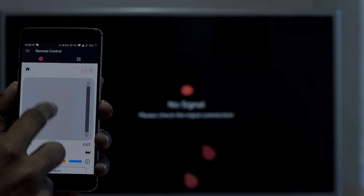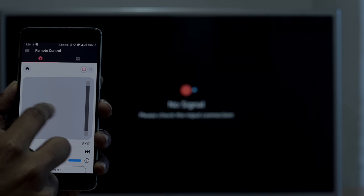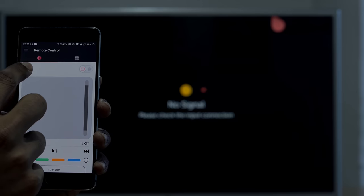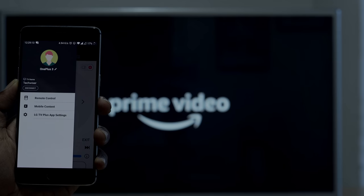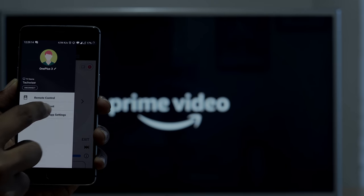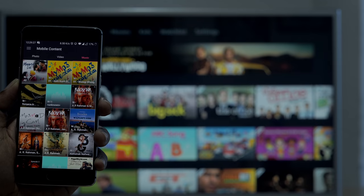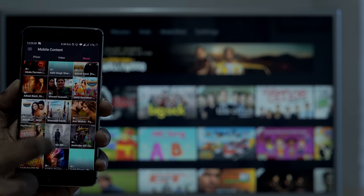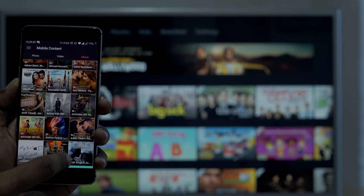From my experience, the LG TV+ app works flawlessly. You can do everything you do on your TV with mousepad navigation. But the best part is that you can directly play your mobile content on your TV without casting your device.